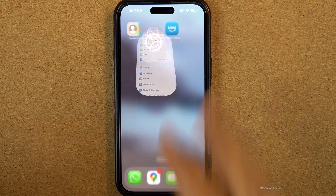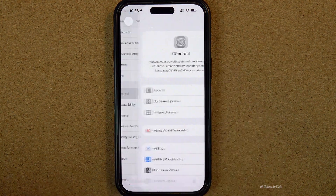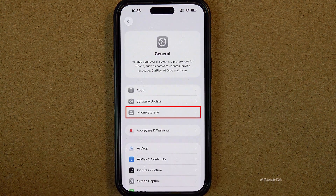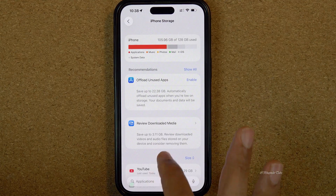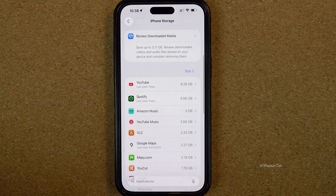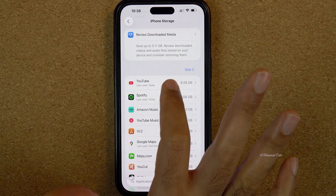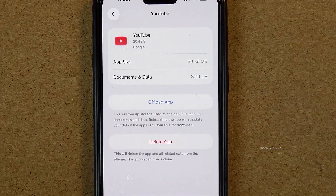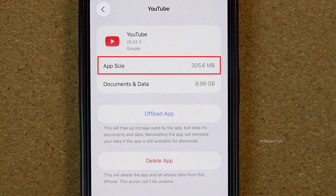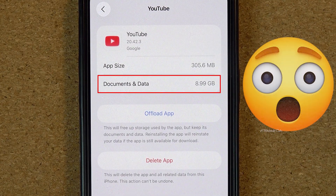Open Settings, select General, then tap on iPhone Storage. You can see the app that takes most of the storage space is YouTube. After tapping on YouTube, you can see the app size is just 300 MB, but the documents and data are almost 9 GB.